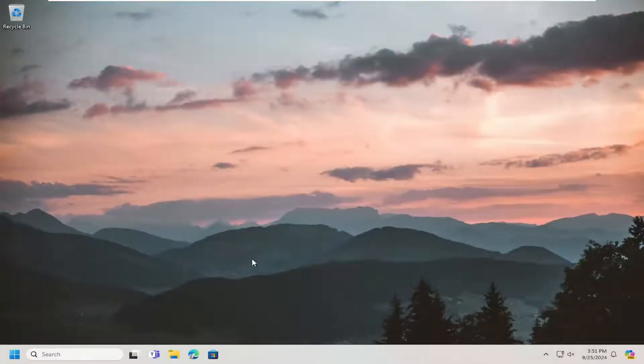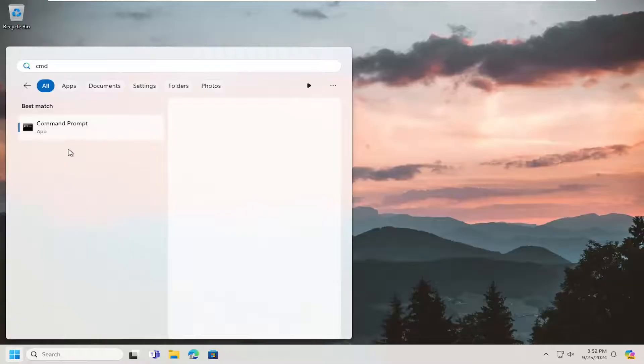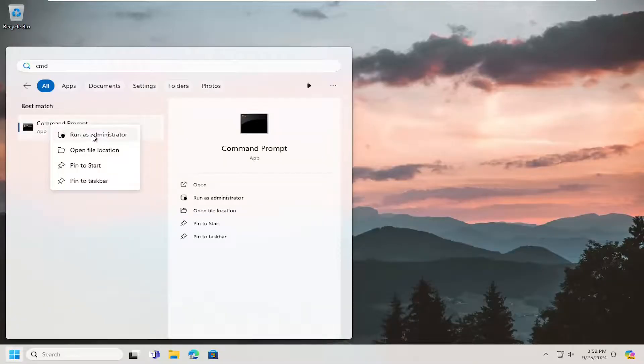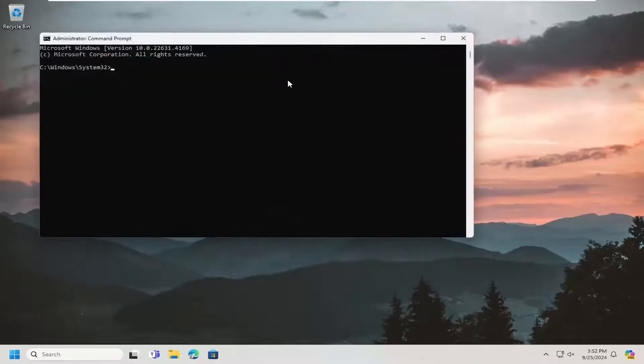Once your system has restarted, open up the search menu. Type in CMD, best match, it's a command prompt. Right click on it and select run as administrator. If you receive a user account control prompt, select yes.